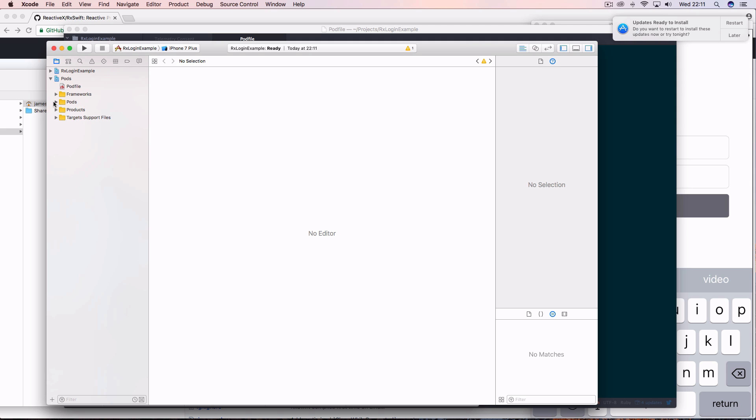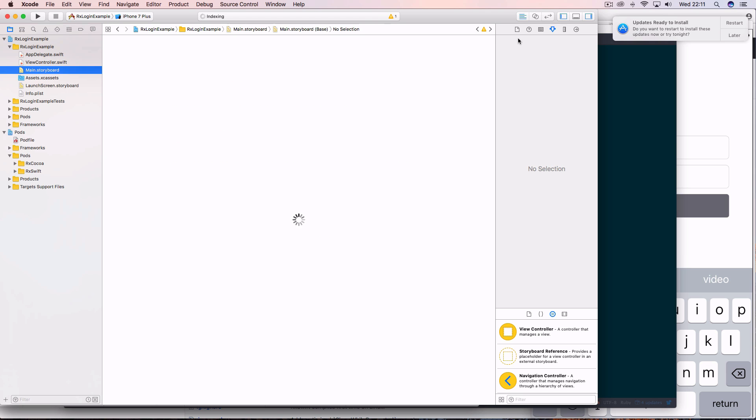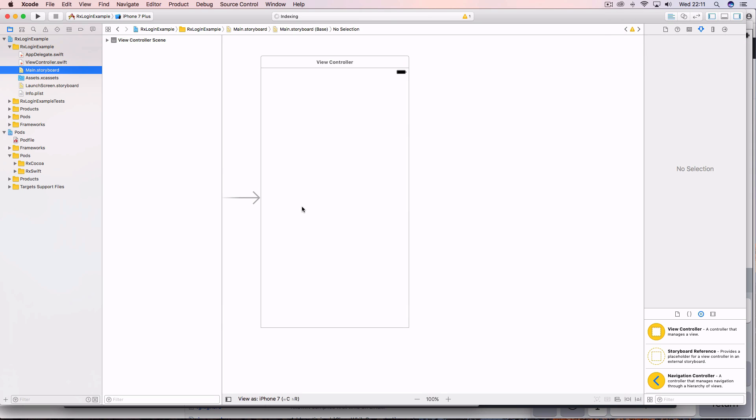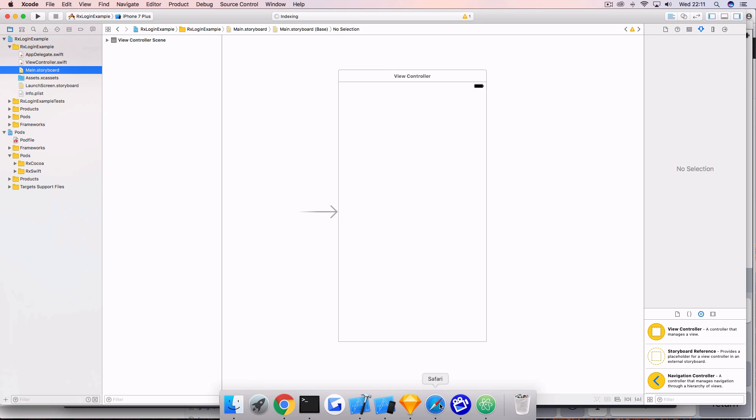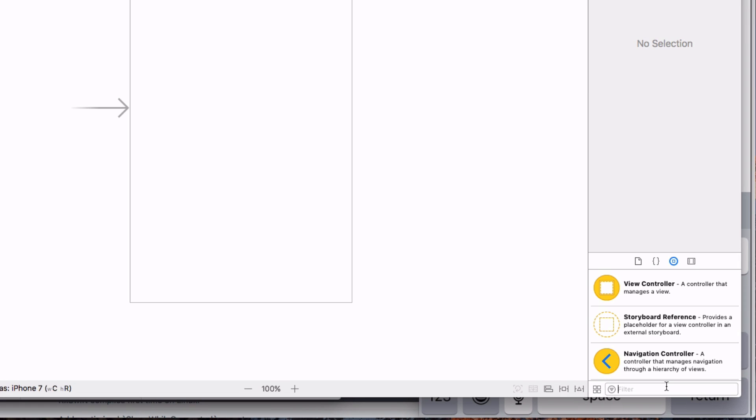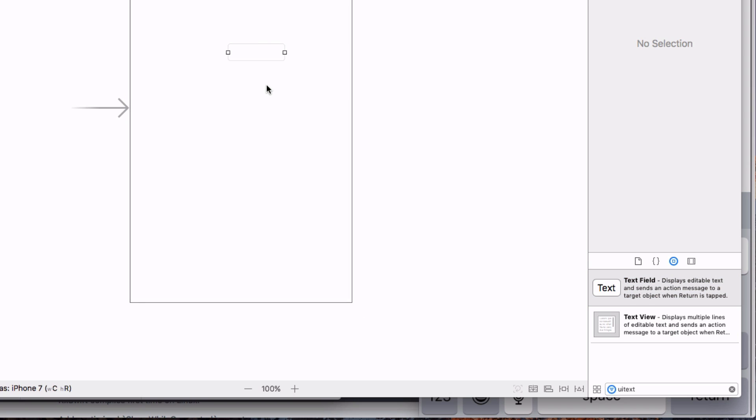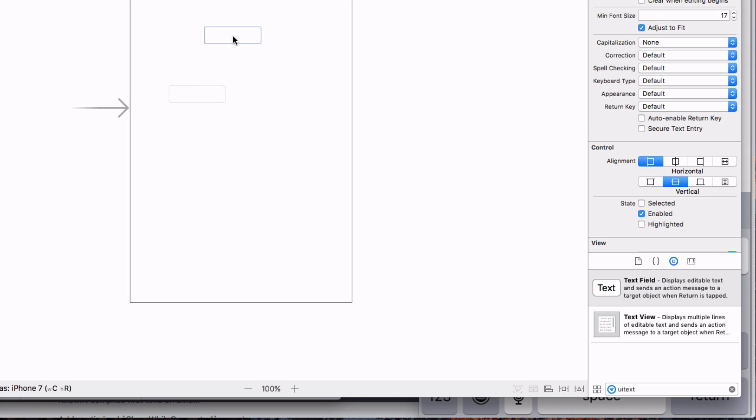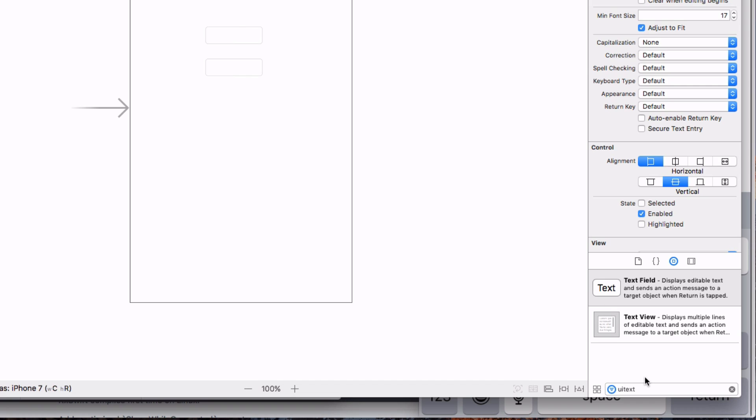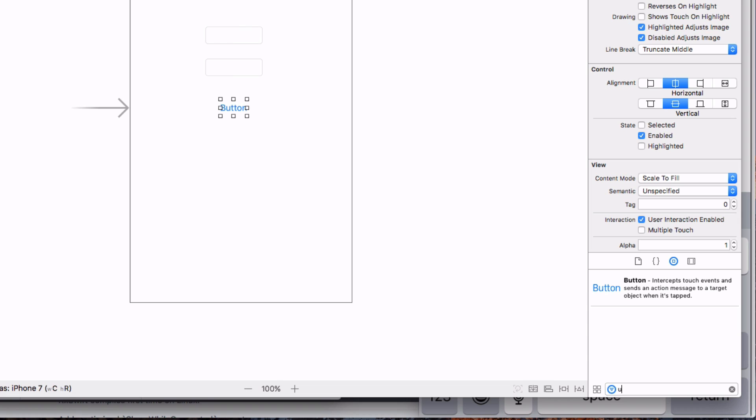And you can see that we now have the pods here and we can utilize them in our project. So the first thing we're going to do is build the UI. So open up your main storyboard and it's just going to be two text fields and one button and one label. So let's drag two text fields onto the controller and a button and a label.